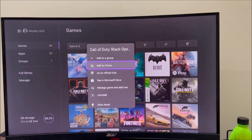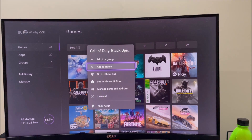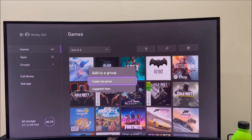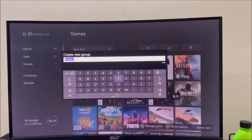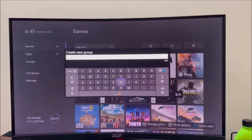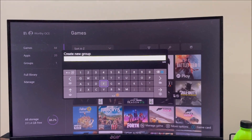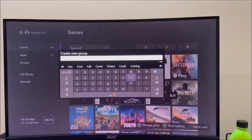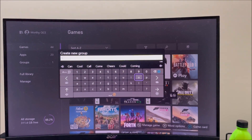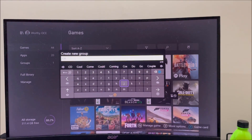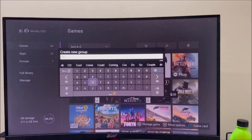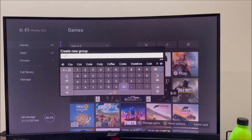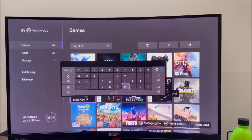Press the three lines on your Xbox controller, go to Add Group, then Create Group. In this case I'm just going to name it Call of Duty. And press Enter.